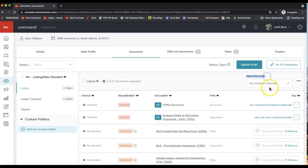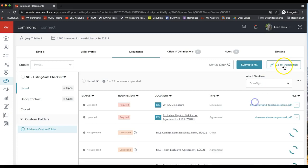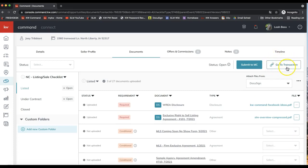It also gives you the option to attach files from DocuSign or DotLoop directly, so you can pull your signed forms straight from your e-signature platform — as long as you started the opportunity in Command first and then clicked Start Transaction. Right now mine says 'Go to Transaction' because I already started it. In order to pull signed paperwork from DocuSign or DotLoop, you must follow that specific workflow. That 30-minute overview is linked in the description.